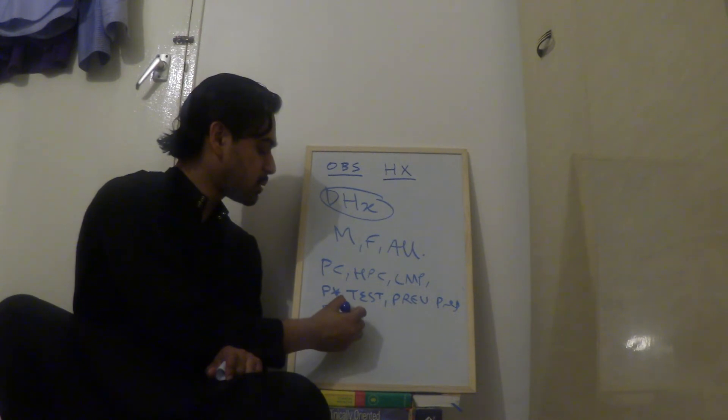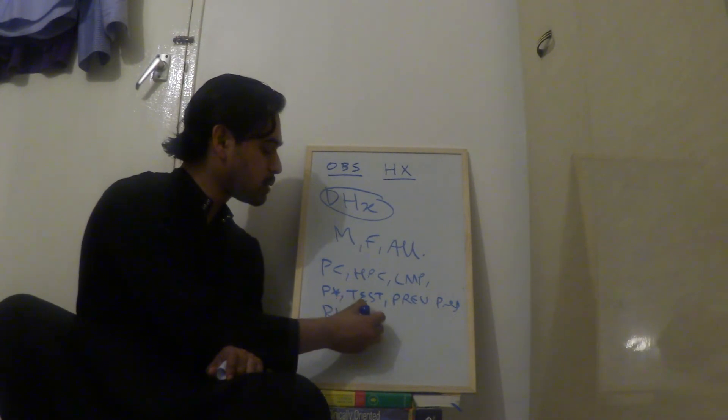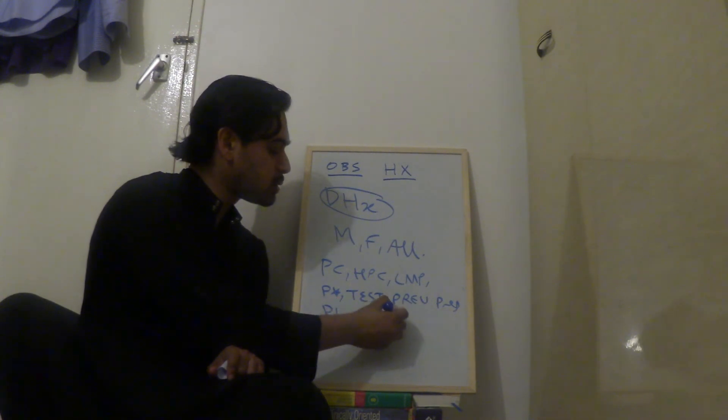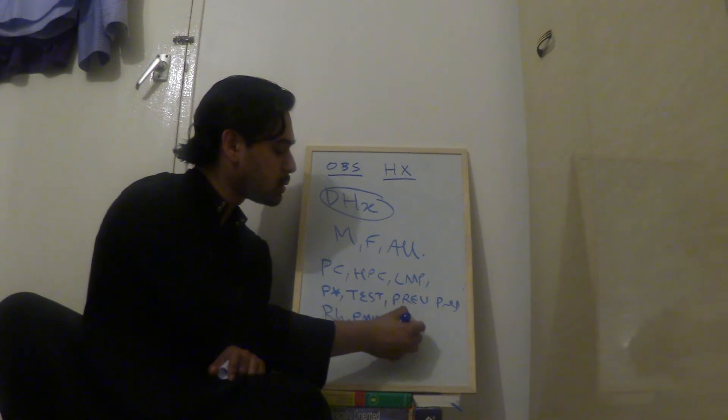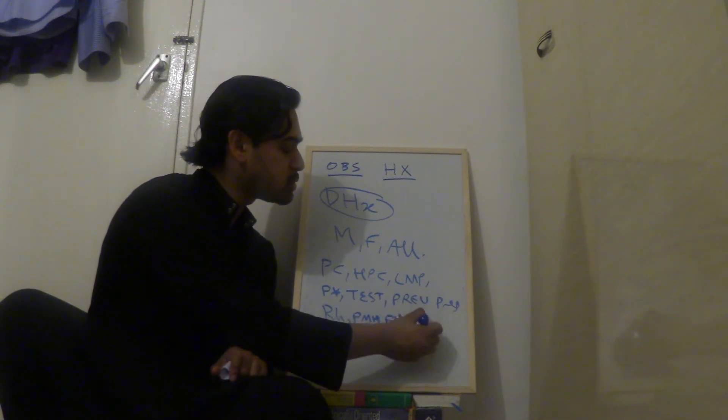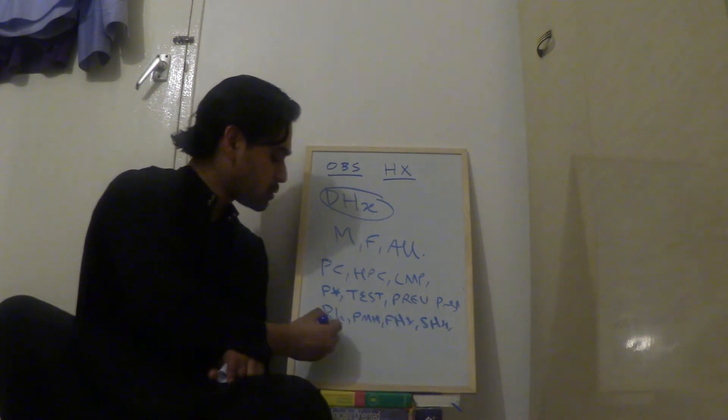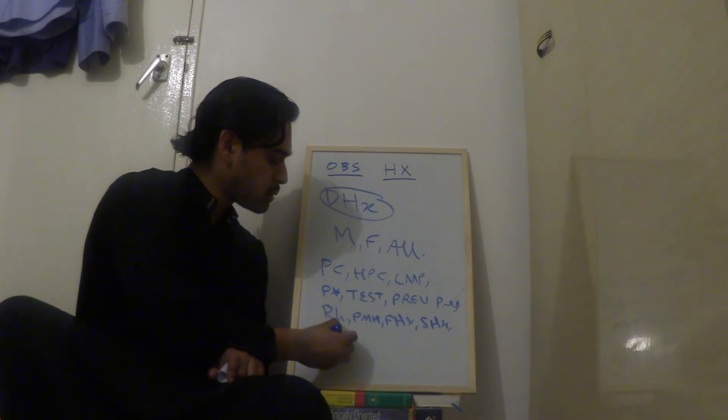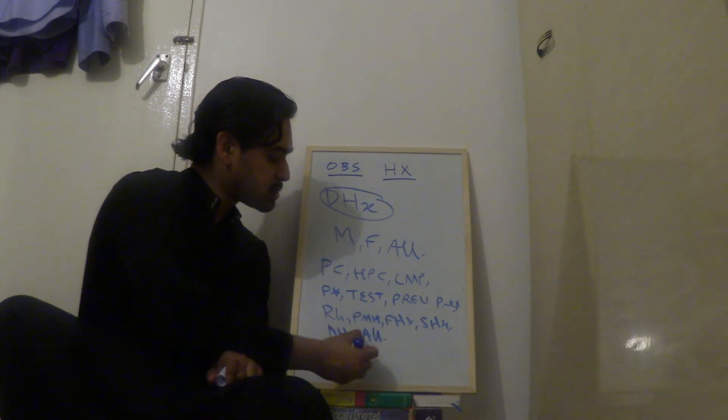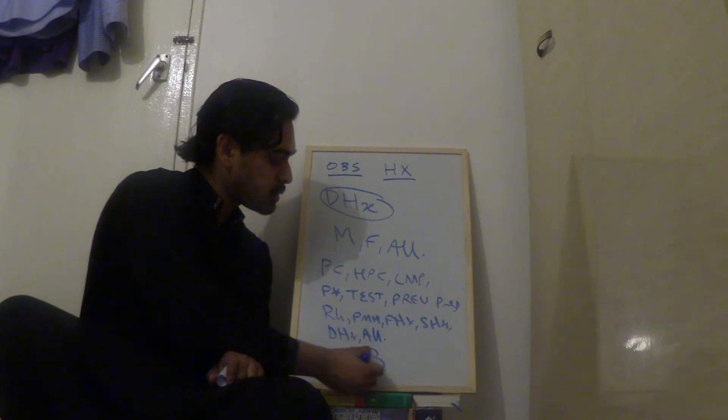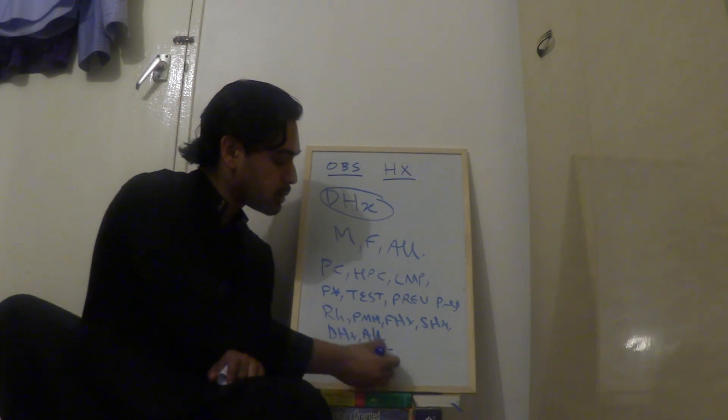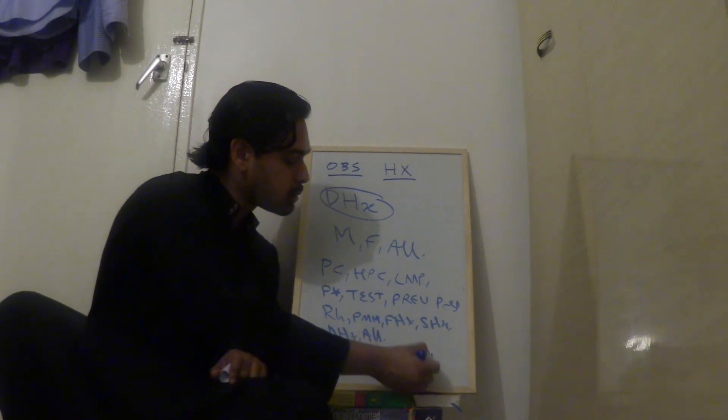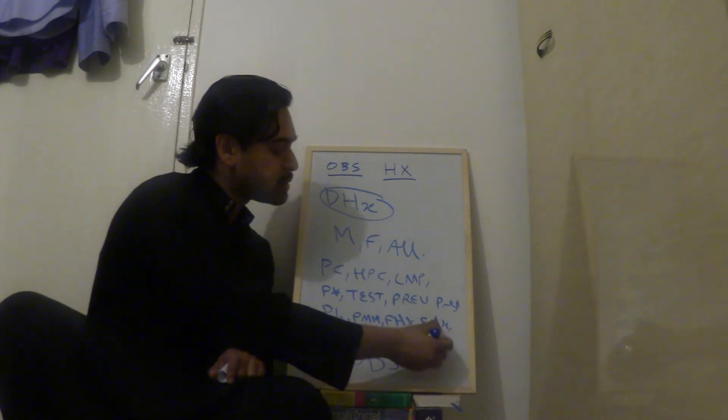Discussed rhesus status, discussed past medical history, family history, social history, drug history, and allergies. And that's your obstetric history completed.